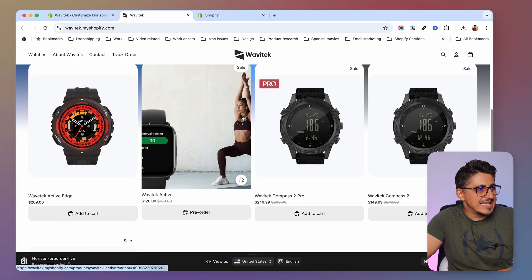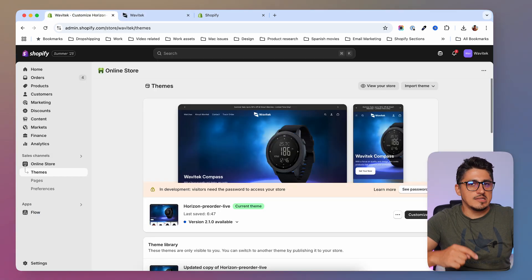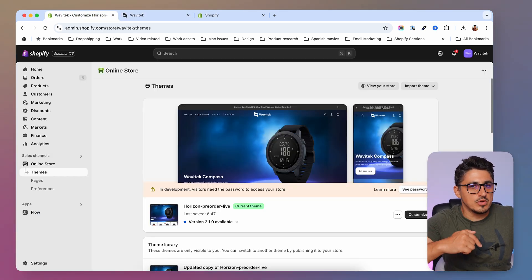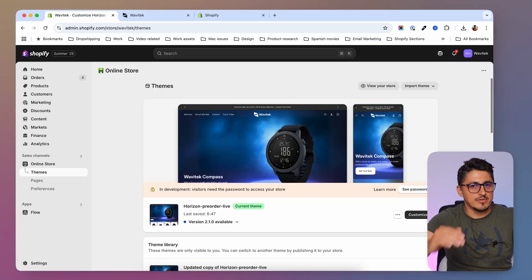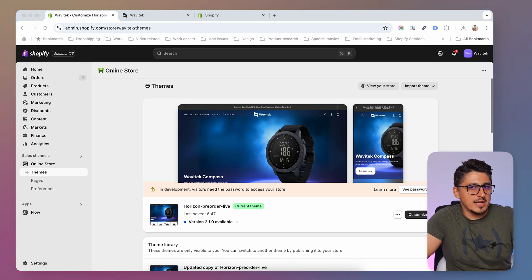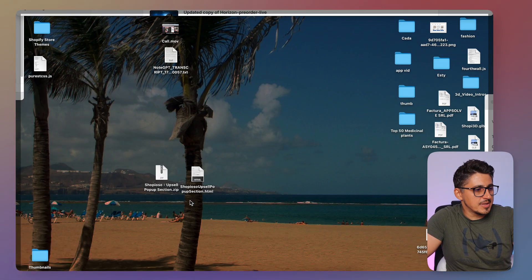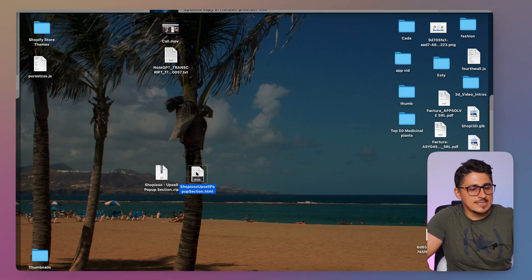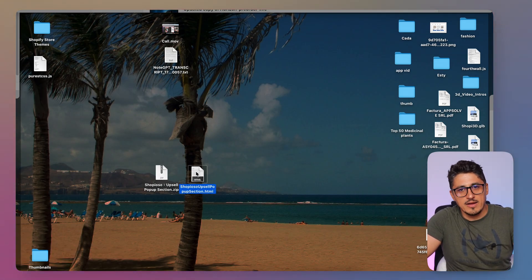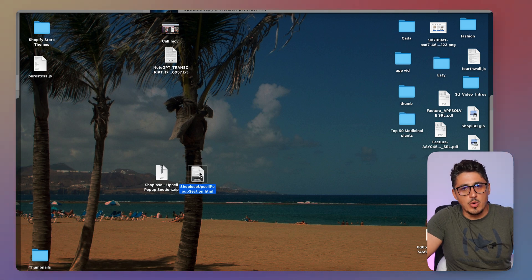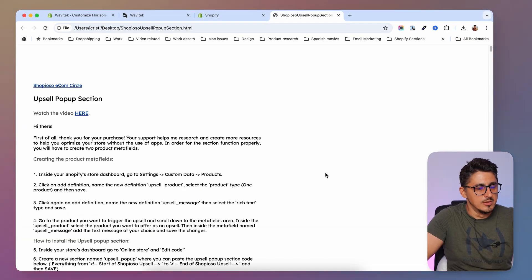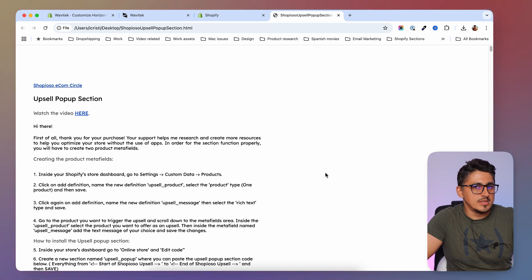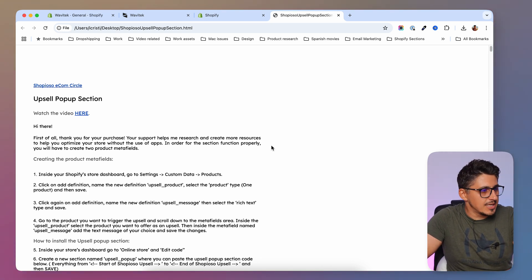This native code is really easy to install and in the description of this video you're going to find the tutorial file with all the steps you have to follow. When you download the tutorial file it's going to look something like this - you'll have a zip file and inside it an HTML file. Just open the HTML file in your browser and you'll have all the details in there. So let's follow the guide.